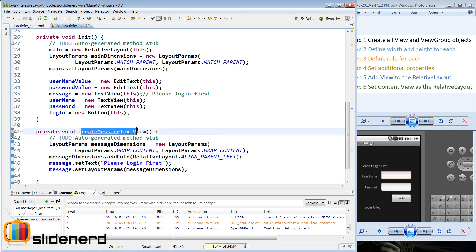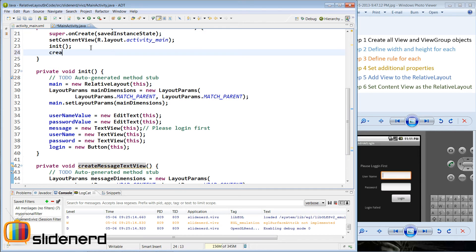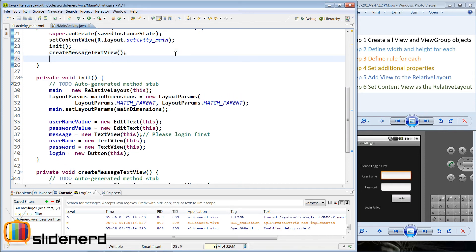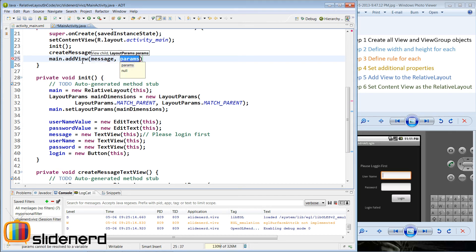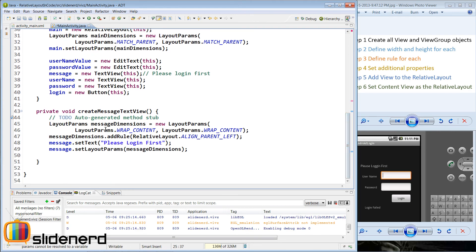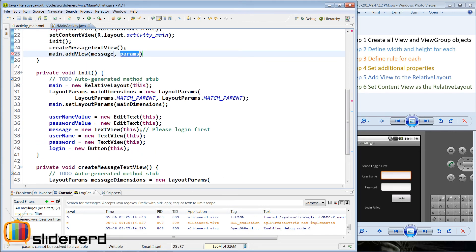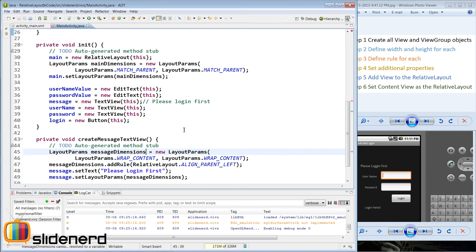I am going to call createMessageTextView from just below the init method. Then I add this text view to the relative layout by saying main.addView, passing the text view named message along with the layout params object message dimensions, since you need to associate that text view and its constraints defined inside the params object. Because message dimensions was declared inside the method, I take it outside so it is accessible at the class level.